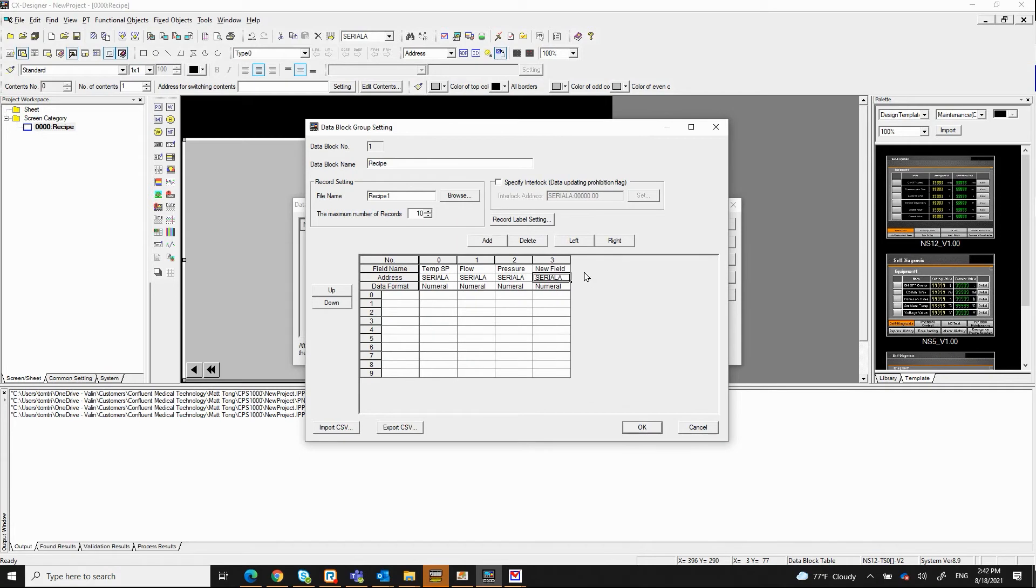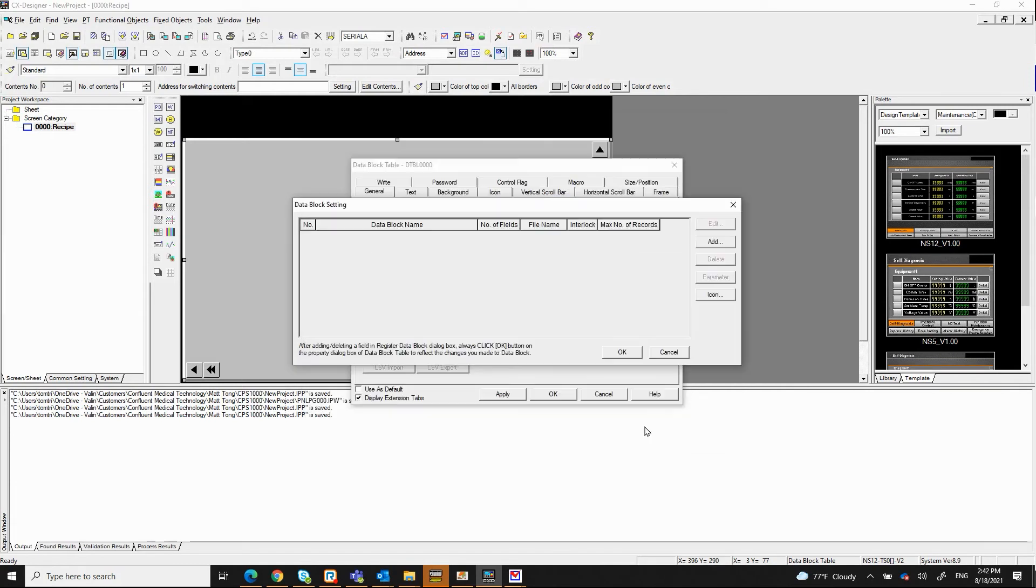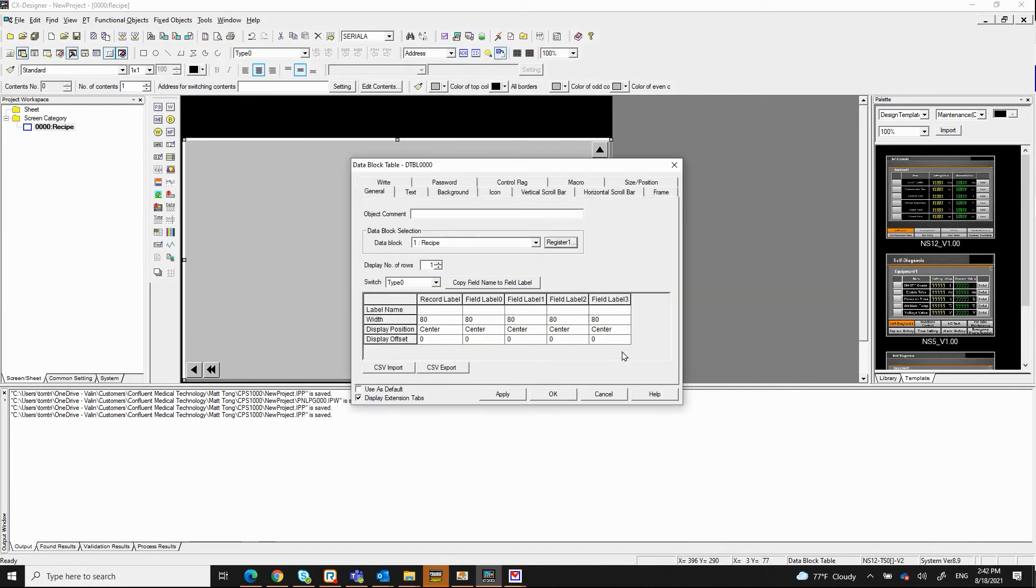I'm going to add one more. So I got temperature, flow, pressure, and I need an alarm set point. As an example, that'll be enough for me. I'm going to click OK here.